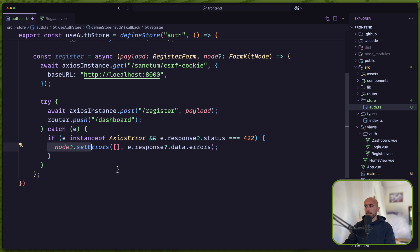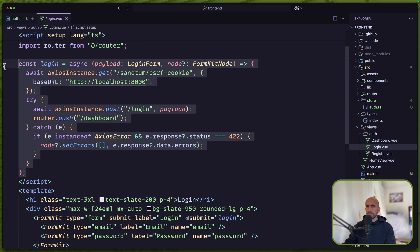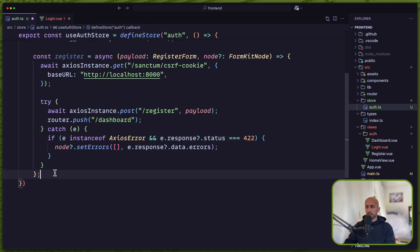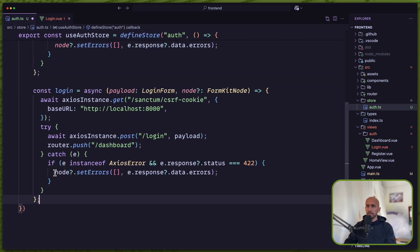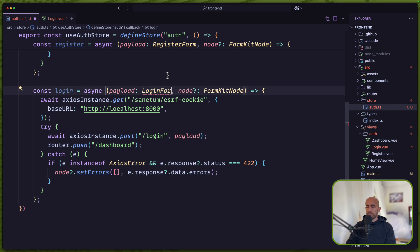Let's do the same thing for login. I'm going to cut the login logic and move it in here. We need to import the LoginForm type — the FormKit node we already imported — as well as the axios instance and the axios error.